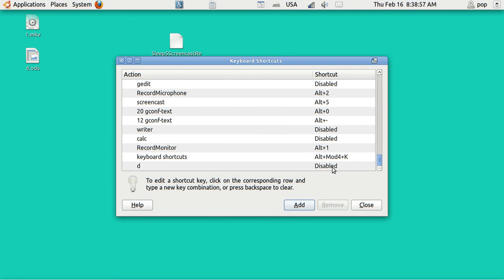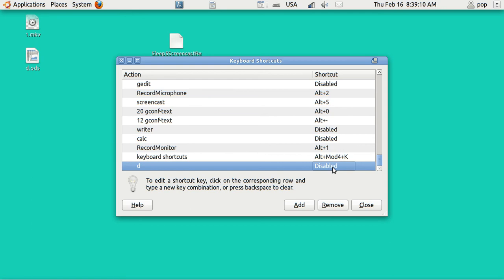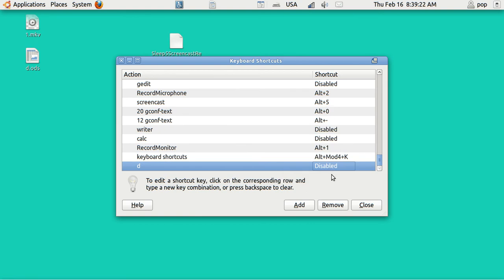I have to give it a shortcut name. Let's just for the grins of it, make this one be Alt 7. Oh, I've already got one. Let's go Alt 6. No, I'm using that too. Well, Control, Alt, 6. Close.